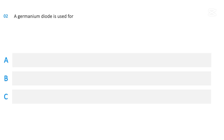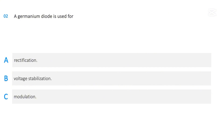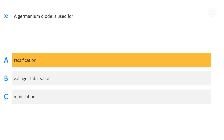A germanium diode is used for: rectification, voltage stabilization, or modulation. The correct answer is: rectification.